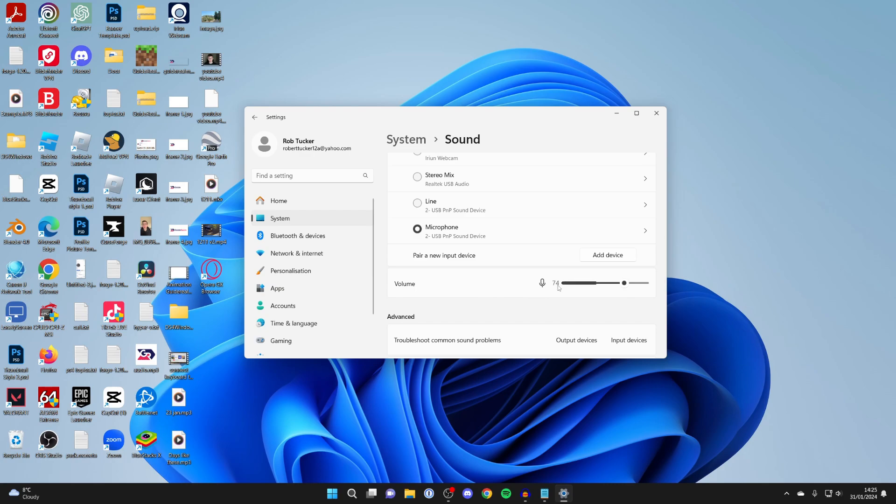So therefore I could increase my mic by a lot. All you need to do is click and drag this to increase it. Mine's set just perfectly so I won't, but that's how you can do it.